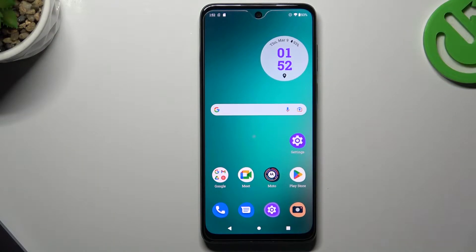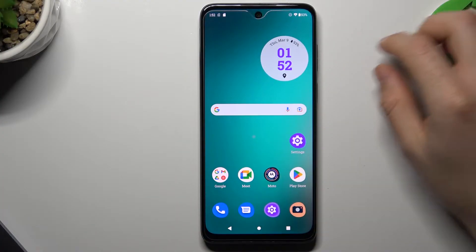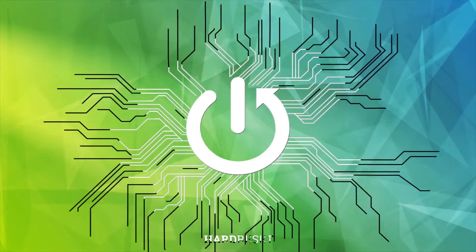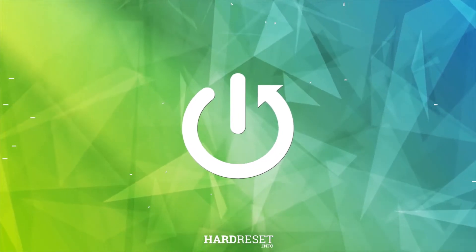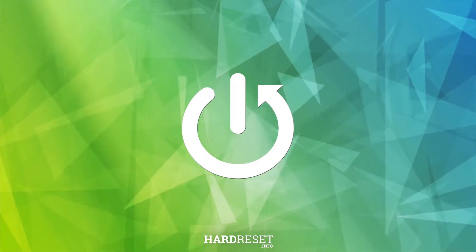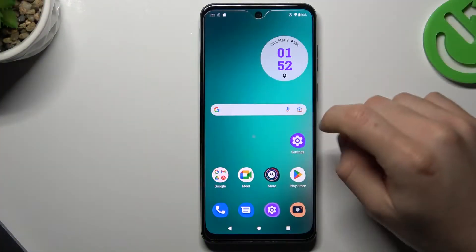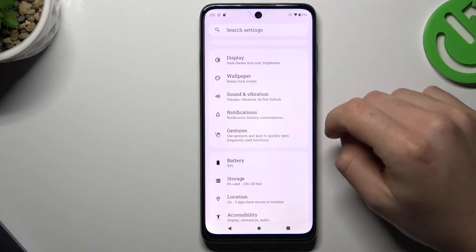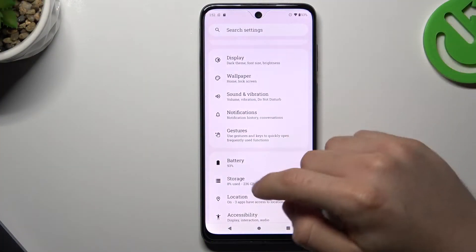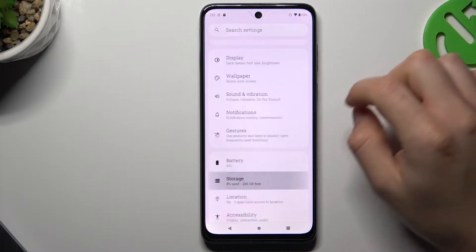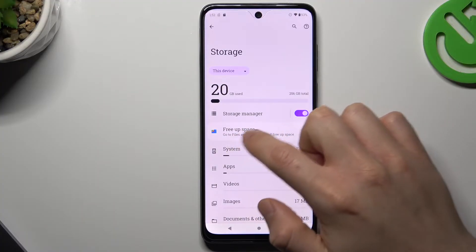Hello guys and welcome to the channel. Today I'm going to show you how you can move internal storage to the SD card on a Motorola device. To start, open the Settings, then go to Storage and tap on Free Up Space.